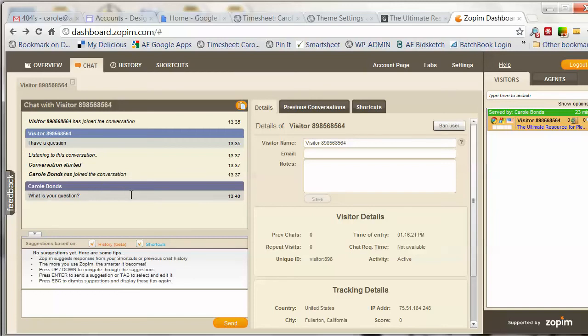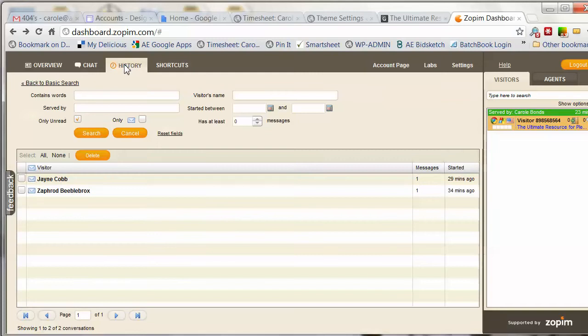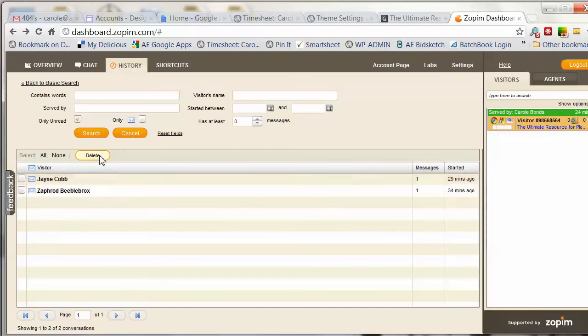It will save these chats for you right here in Zopim so you can go back and review your chat history. You'll see you have a history here, so if you want to go back and check the messages or your chats, it will be there.